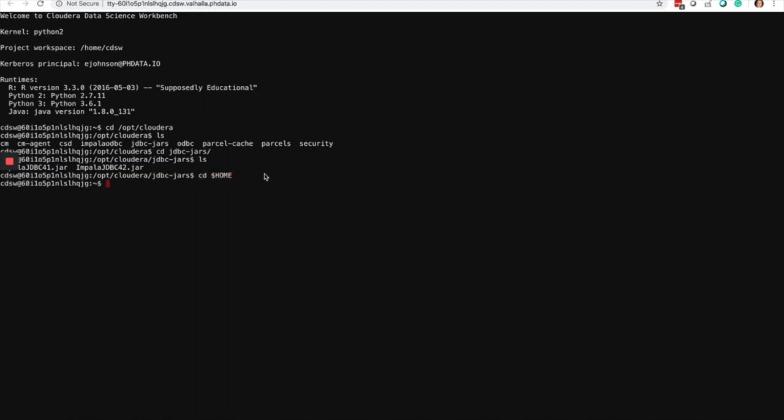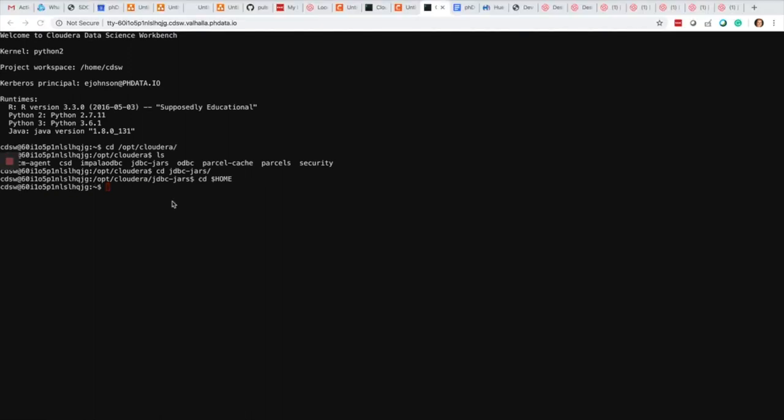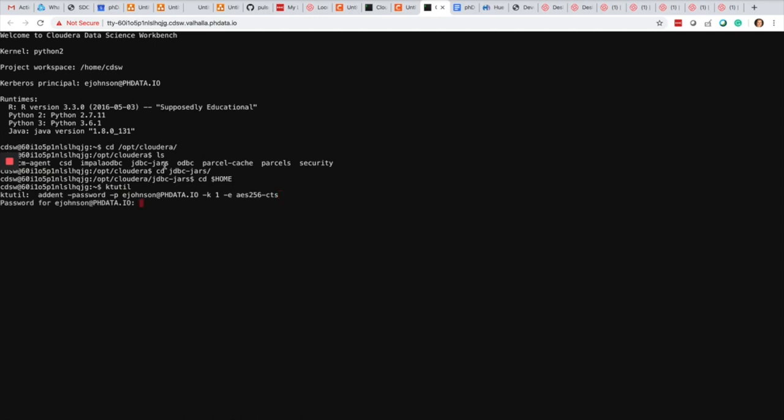While I'm here, I'm also going to create my keytab for my Spark application. I'm using kt-util to generate the keytab by entering the name of my principal ejohnson@phdata.io with the encryption type and my password.